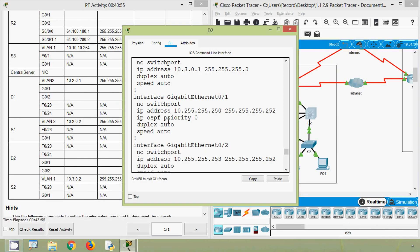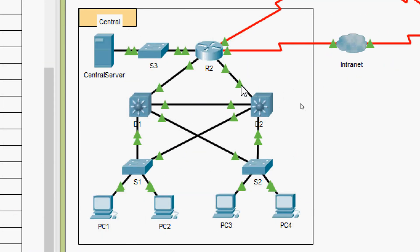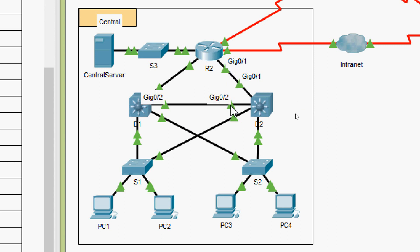We verify the connections for D2's remaining interfaces: G0/1 is connected to R2 interface G0/1, and G0/2 is connected to multilayer switch D1 interface G0/2.